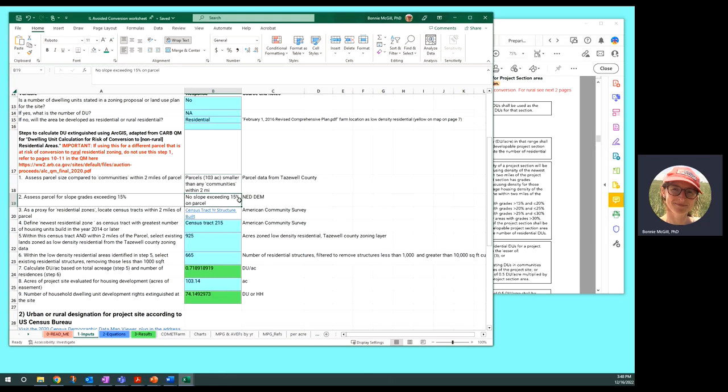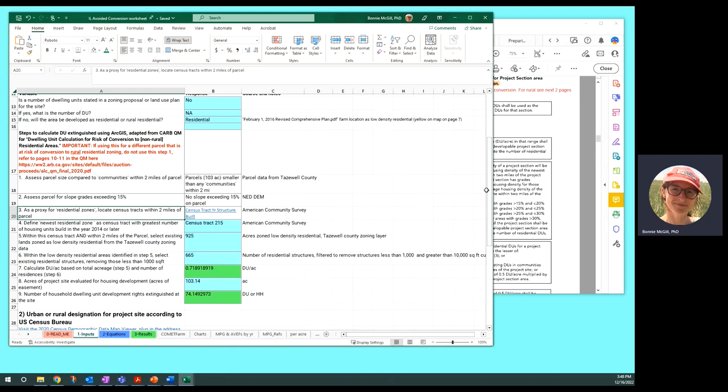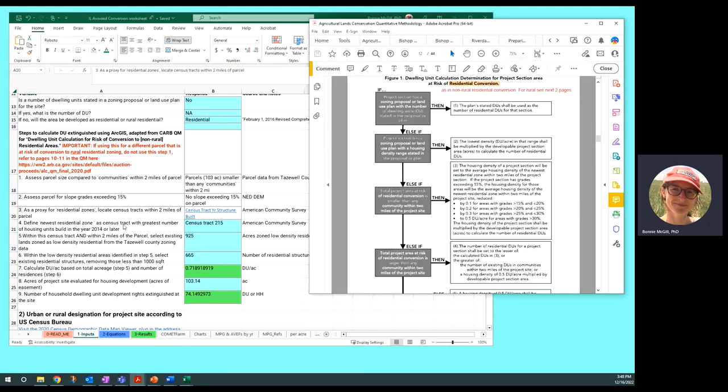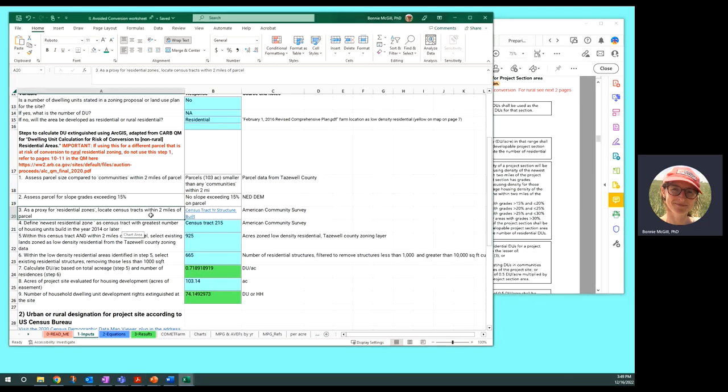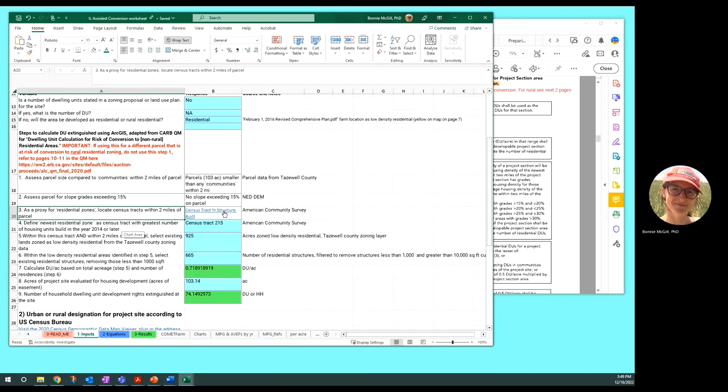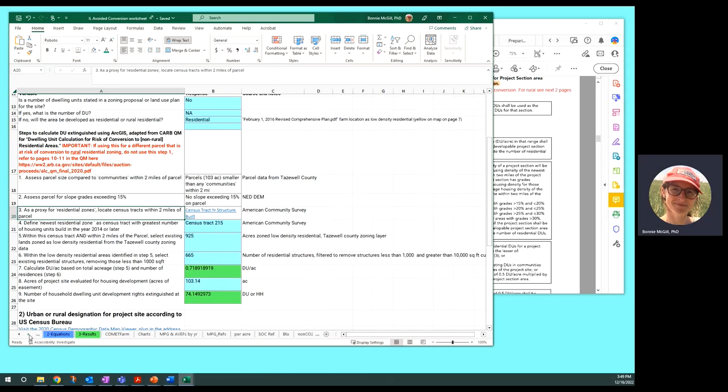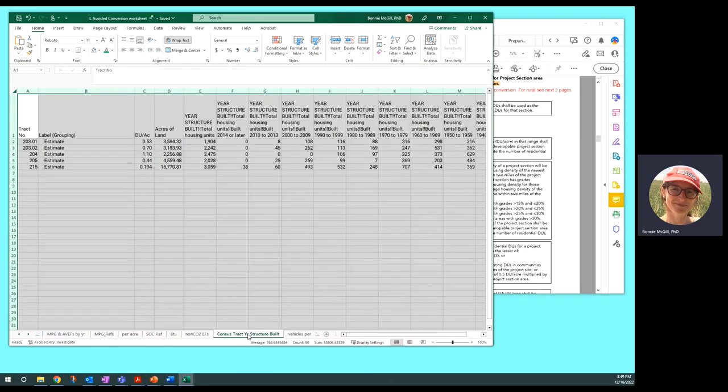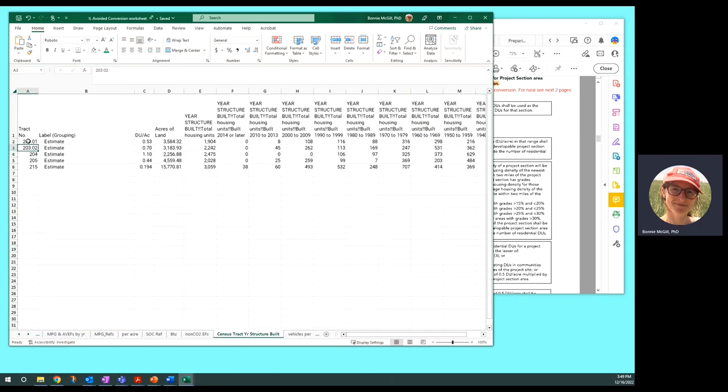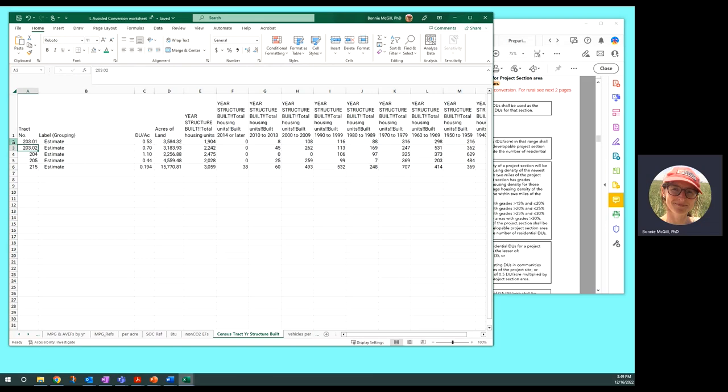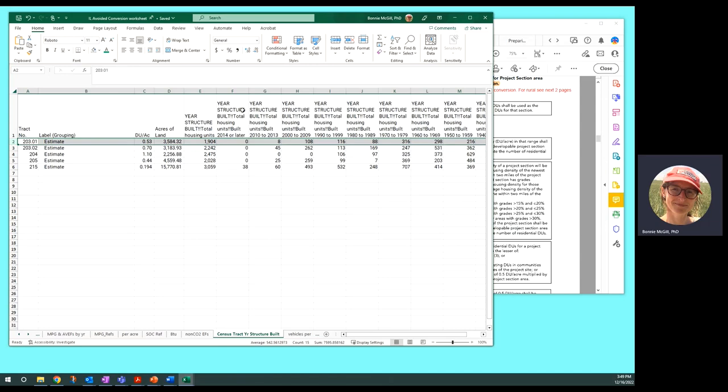We needed to find the areas with the newest built structures, homes, for the calculation in this decision tree. And as a proxy for that, we looked at the census tracts, which gives the average year that structures were built. So we have a tab here, census tract year structure built, and these are different tracts containing the farm and surrounding the farm. They give you the number of structures built, and then they give you totals by year. 2014 or later, those are the newest ones.